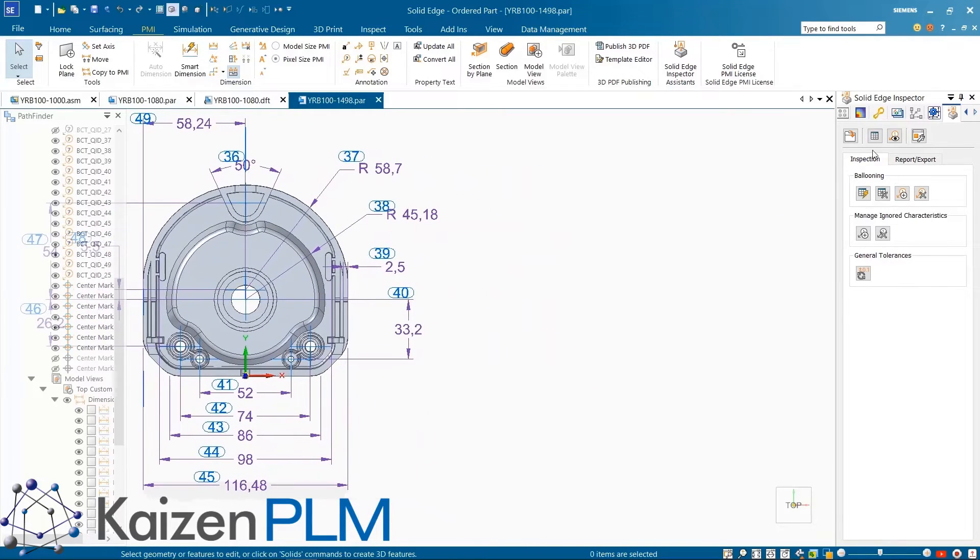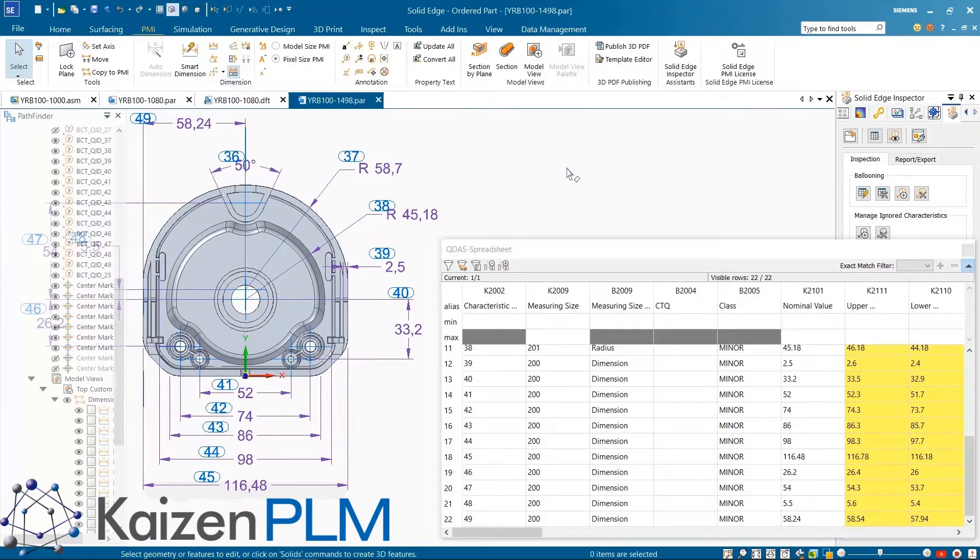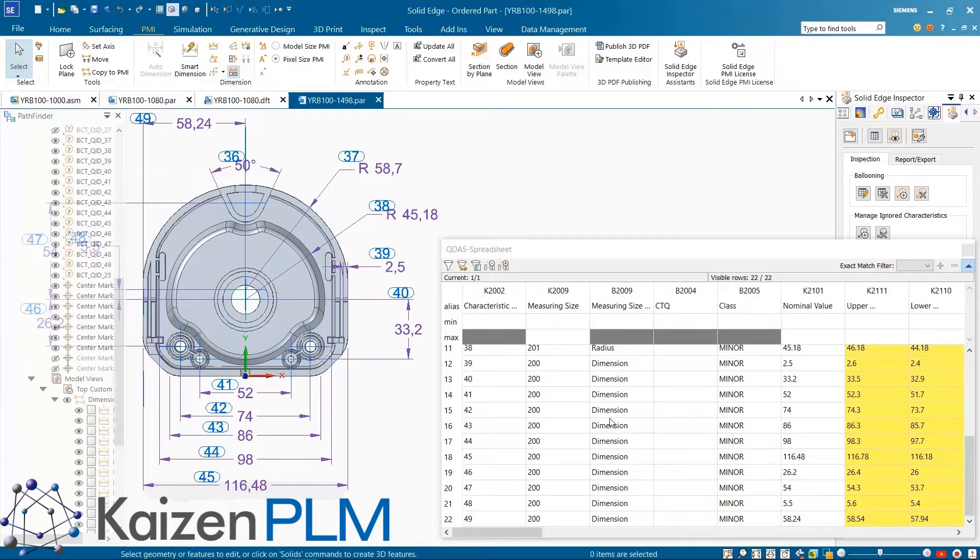Solid Edge Inspector, providing a competitive edge by streamlining the quality and inspection planning process.